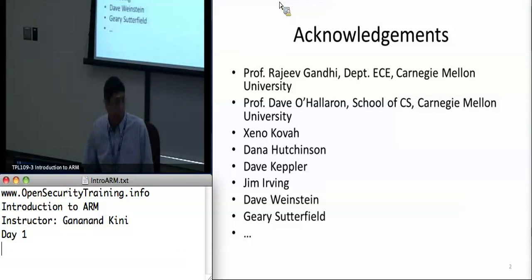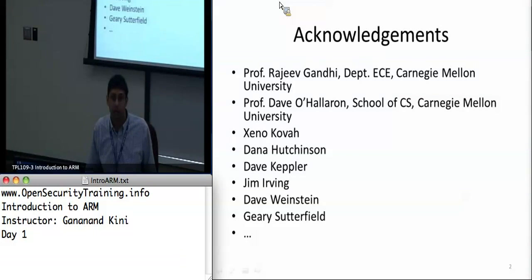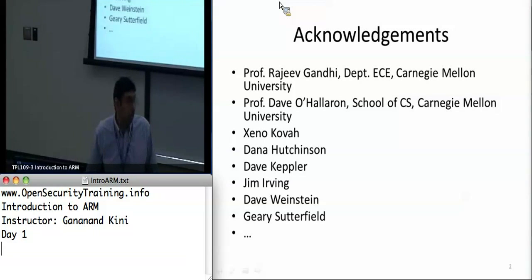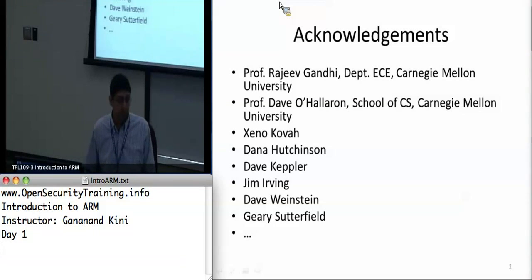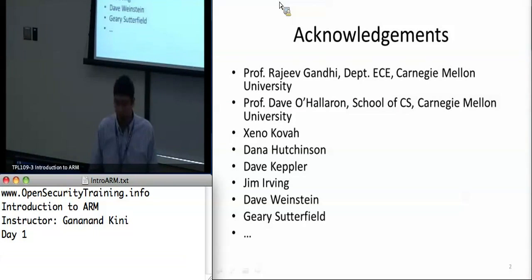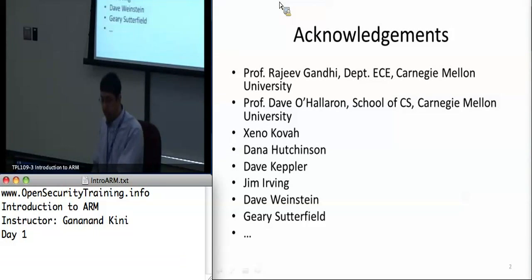I also have some material from Professor Davo Howron, who has generously provided the bomb lab for us — I just ported it for the ARM platform. And then there's Zeno, Dave, Jim, and Dave Weinstein, who have all helped me sharpen this presentation. I just wanted to thank them all.